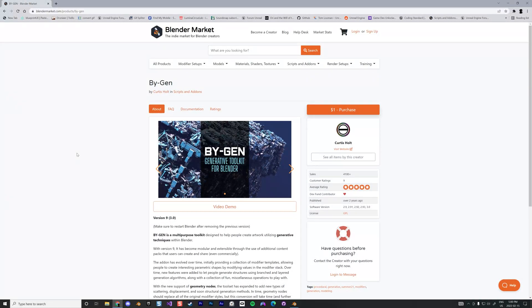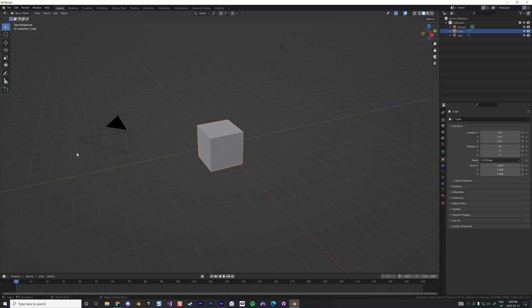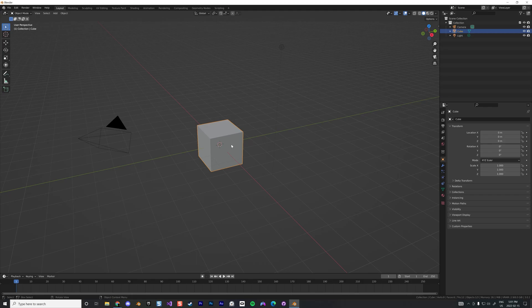So I was playing a little bit with this awesome add-on called BiGen in Blender. It works only with the Blender tree. So I just want to show you quickly a little thing I found to transform your node into a mesh.